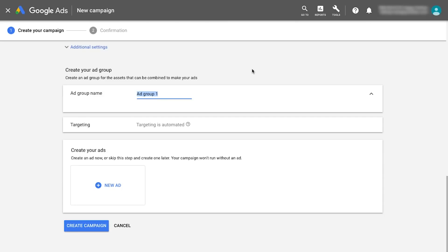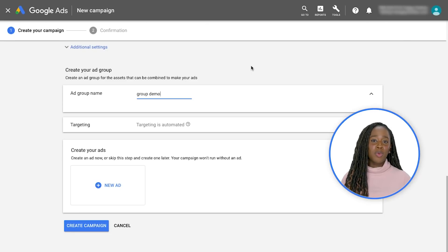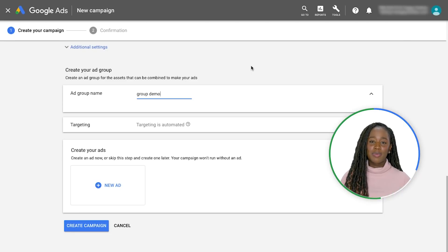You should create separate ad groups for each product or service that you're advertising. If you sell multiple products, focus on important product groups when creating ad groups.